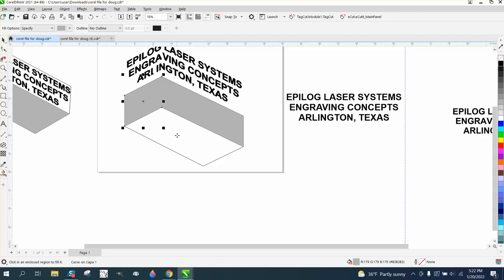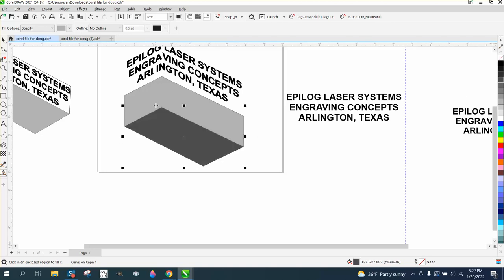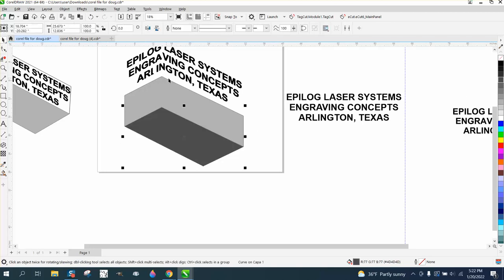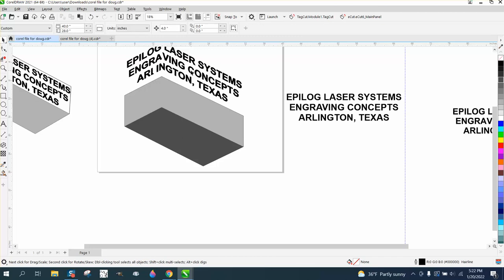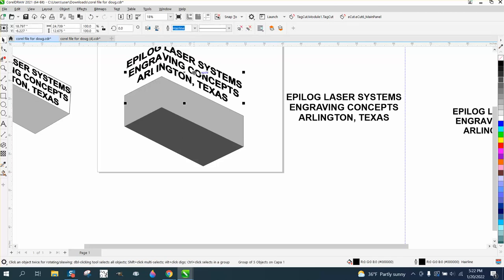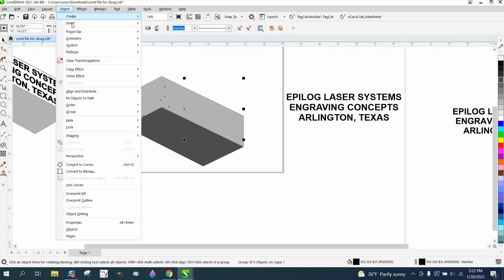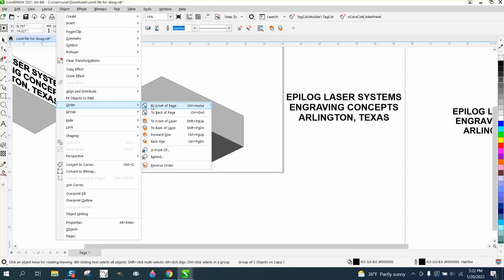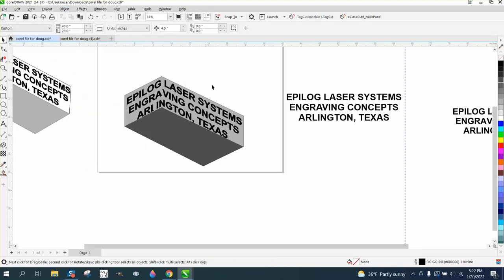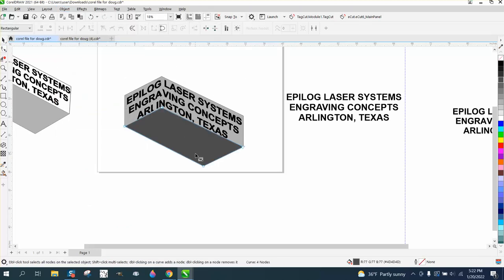But then nudge that back down. Now a lot of times you don't know, and it is on the back of the page. You'll go to Object, Order, Front of Page. That looks pretty cool. Maybe that corner there needs to come in a little bit, but that's just preference.